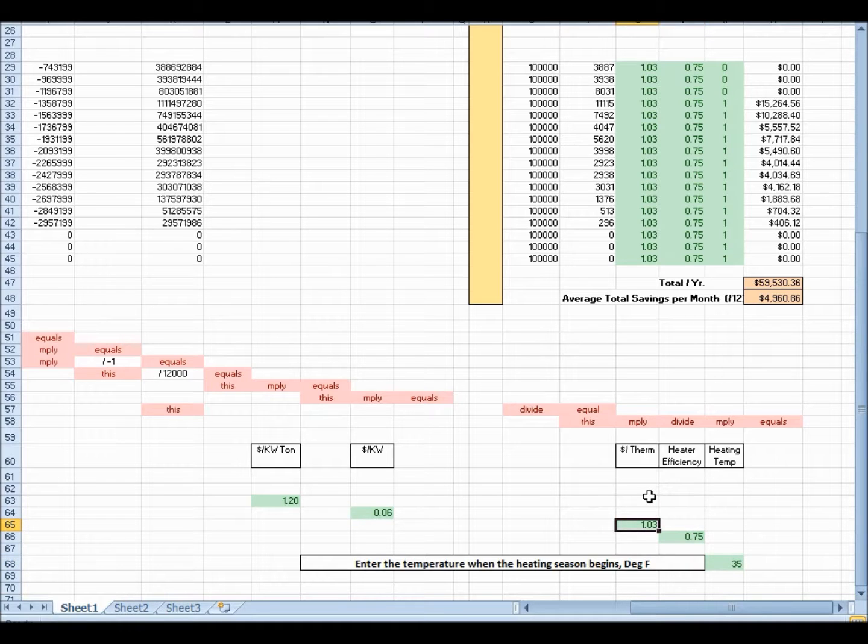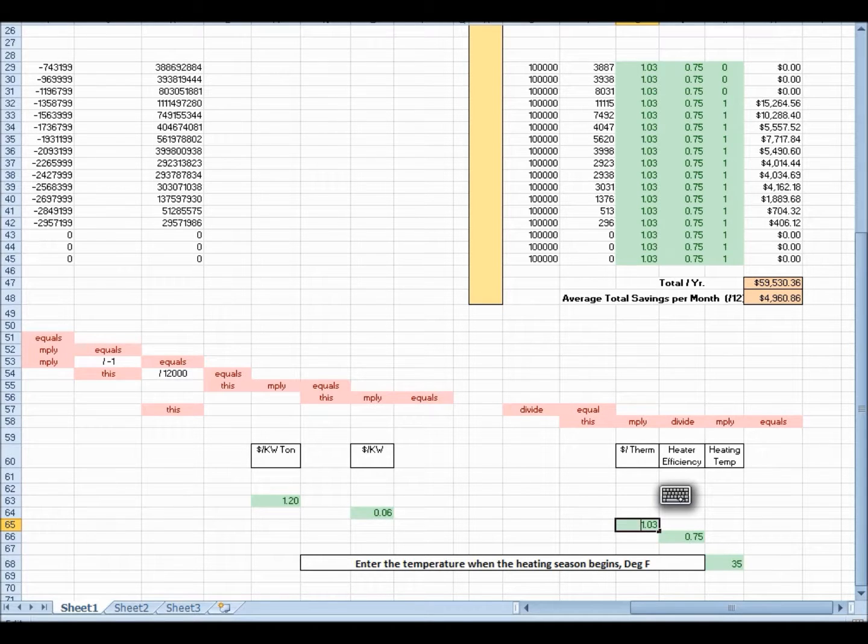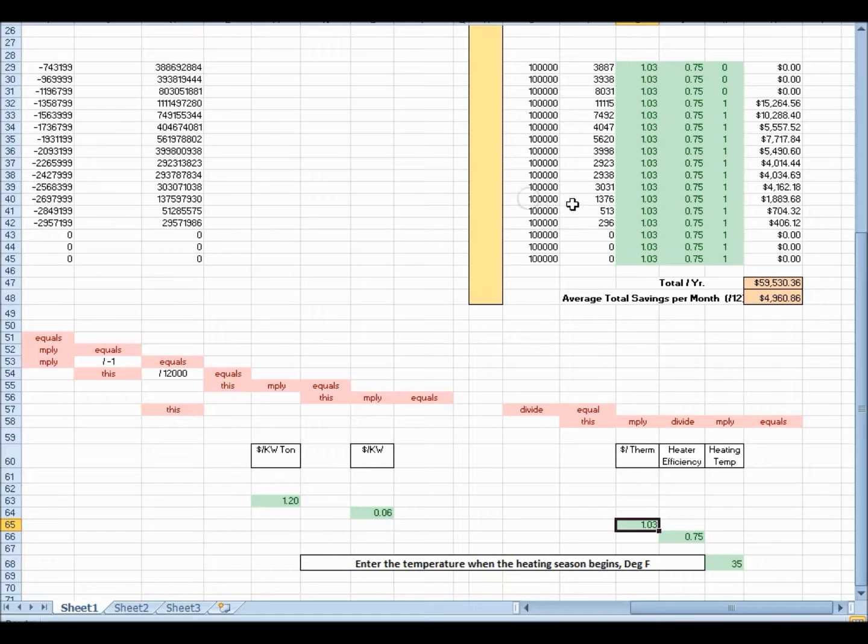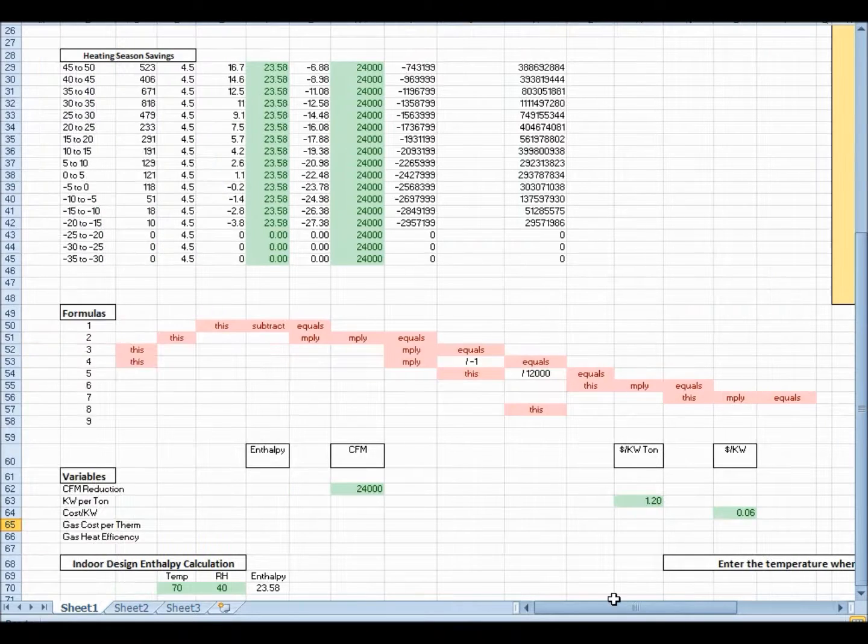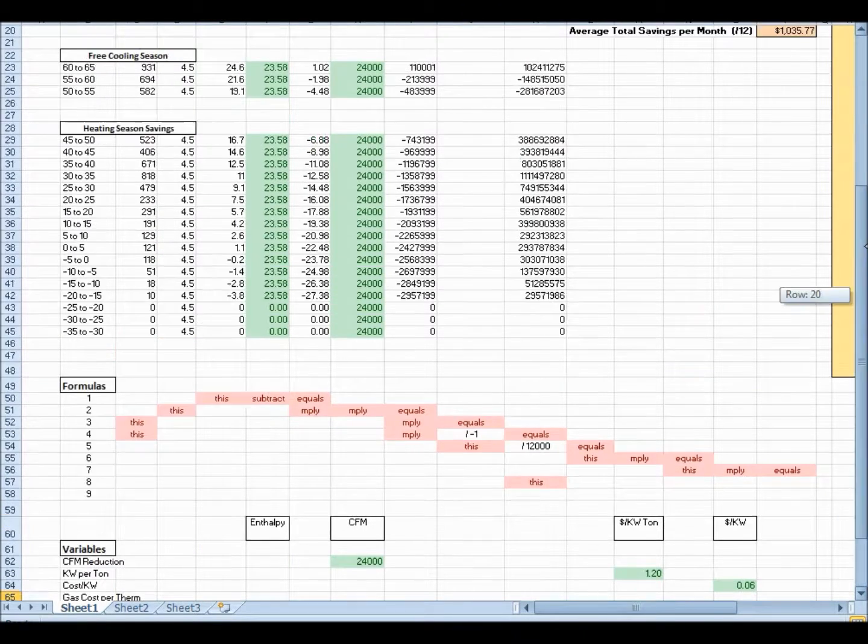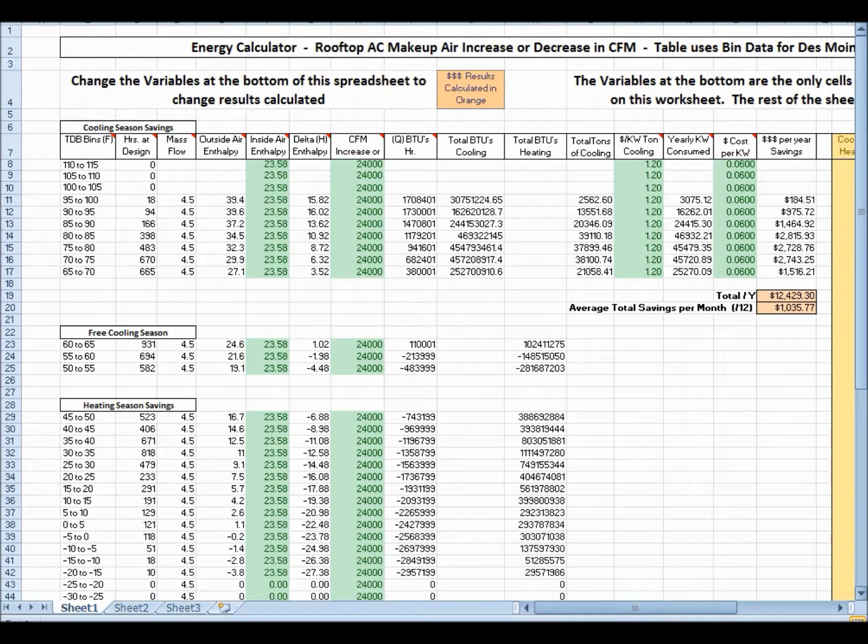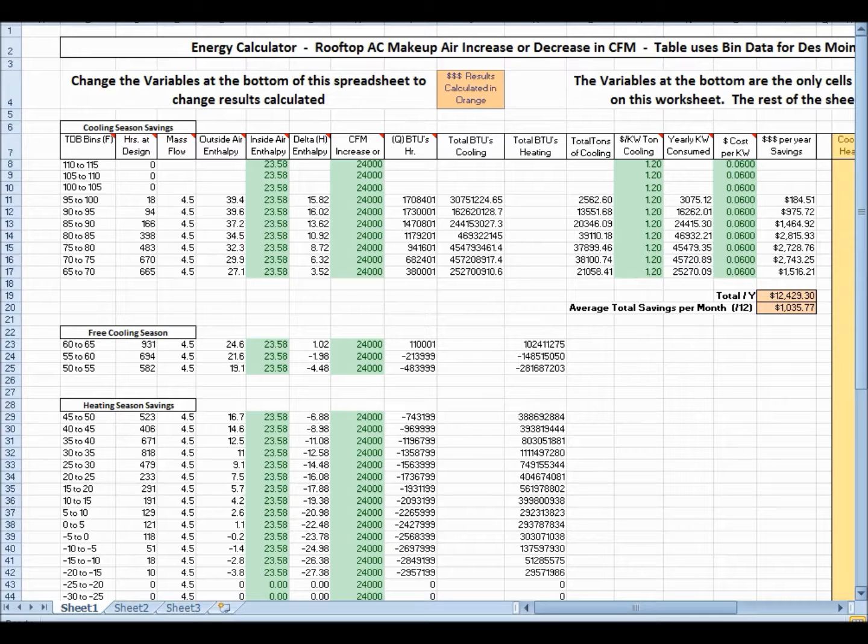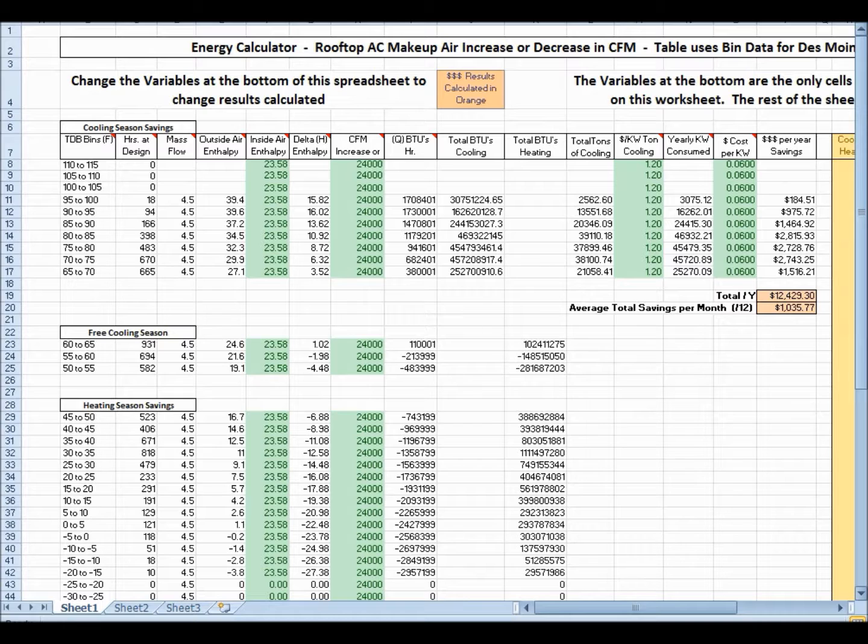Now, if you take your pointer, I'm actually using a tablet with a pointer. I can bring, there's a keyboard I can bring up, but I can't select any of these other cells because they're all locked. So, that kind of keeps people from screwing up this spreadsheet. And if you ever wanted the password, email me and I'll give it to you because then you know what you're doing apparently.